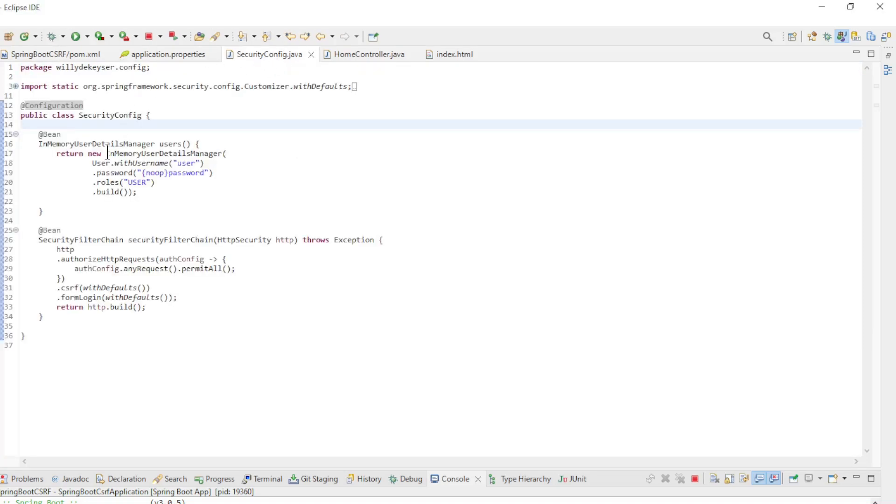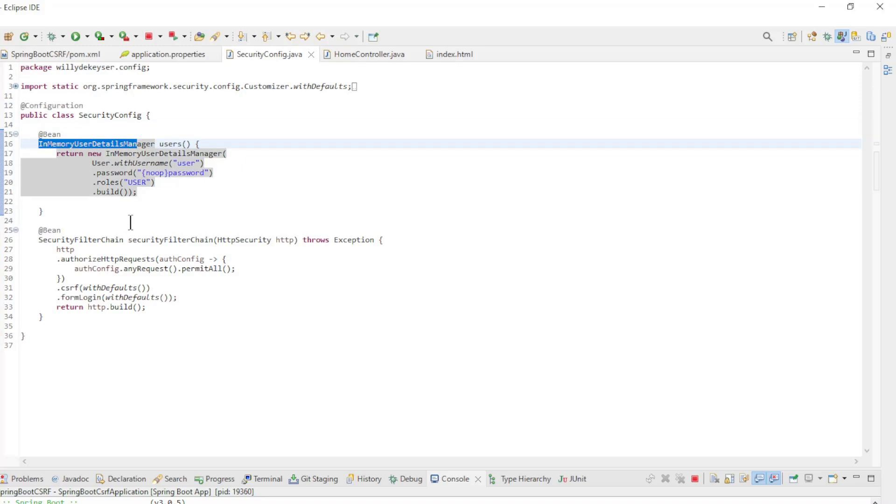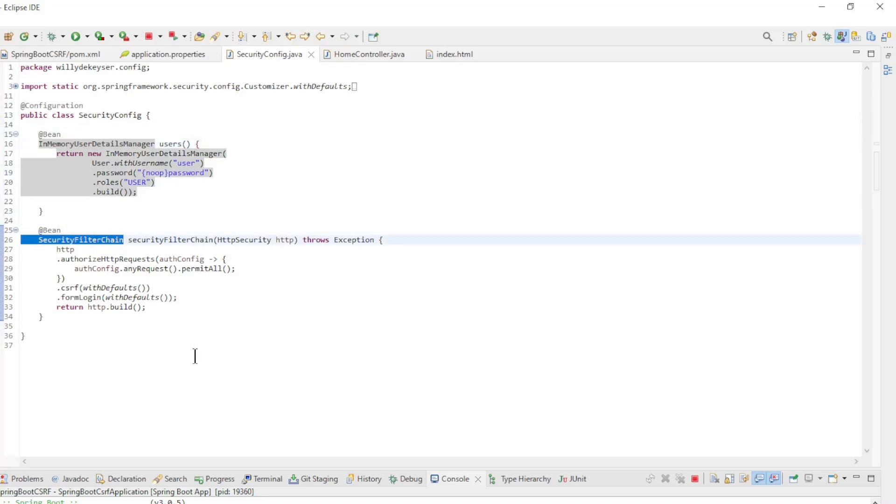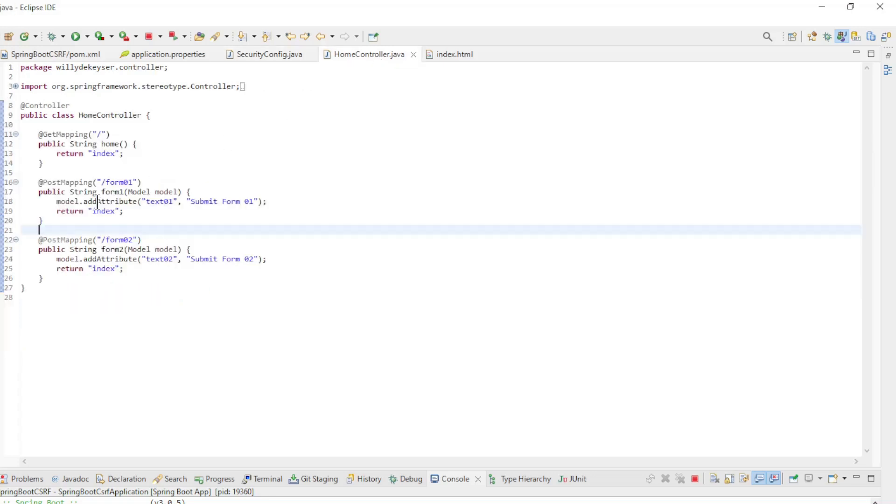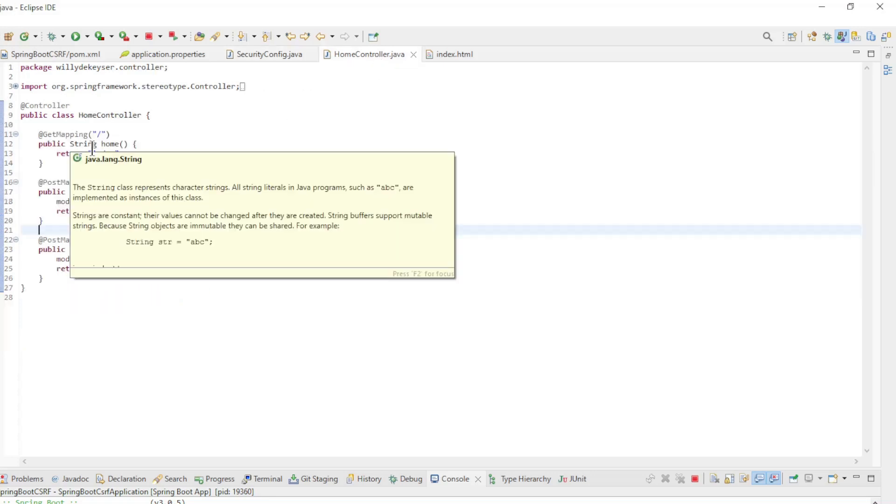The SecurityConfig class has an InMemoryUserDetailsManager and the SecurityFilterChainBean. The important configuration here is CSRF with defaults. The HomeController class has three methods.